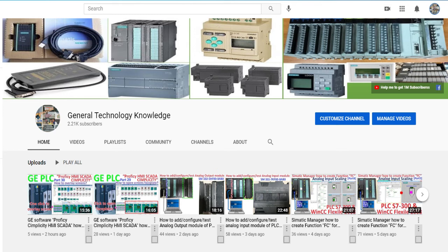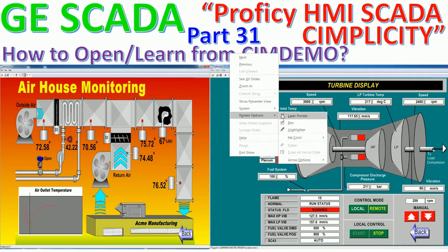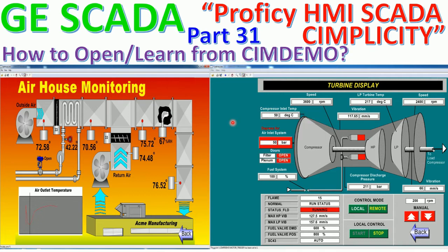Hello everyone, welcome back to my channel, General Technology Knowledge. Today I would like to show and share how to open and learn from the sim demo of GE SCADA software.